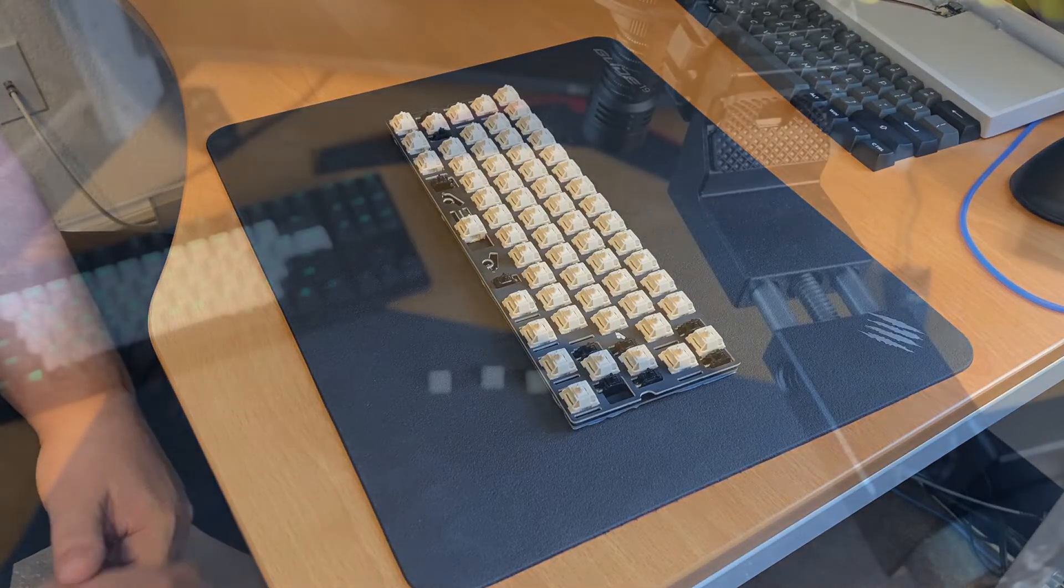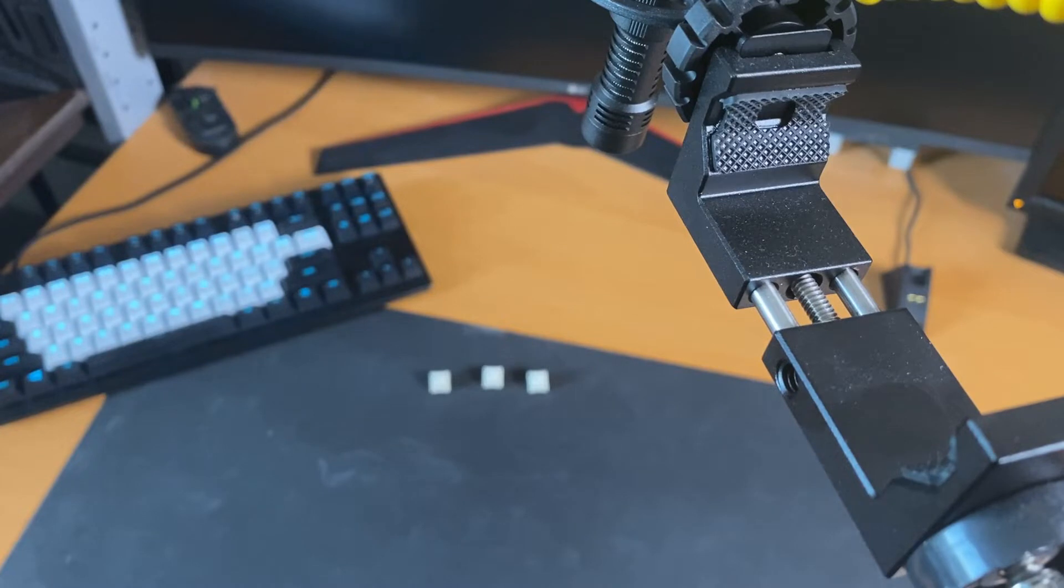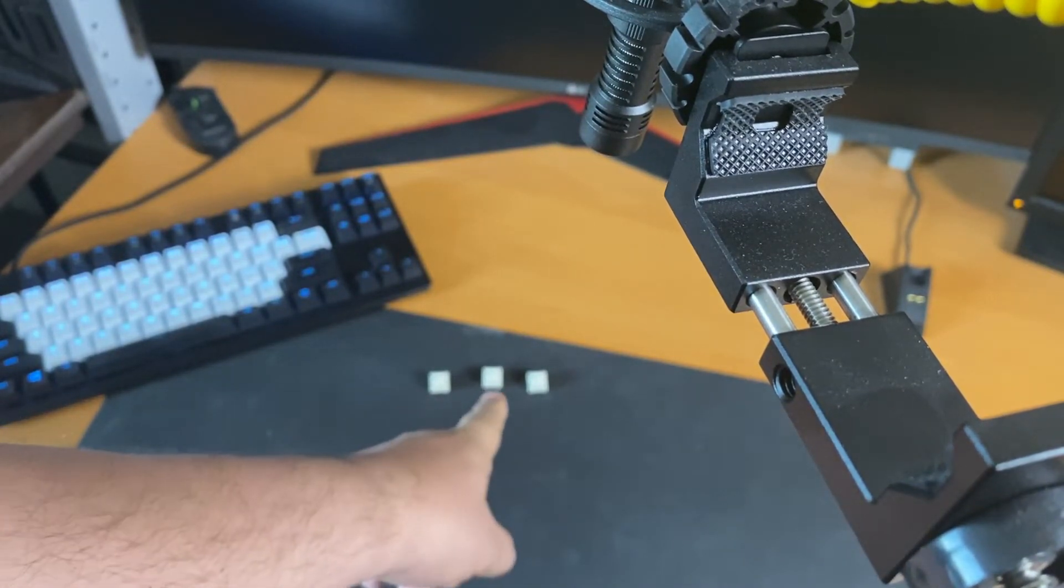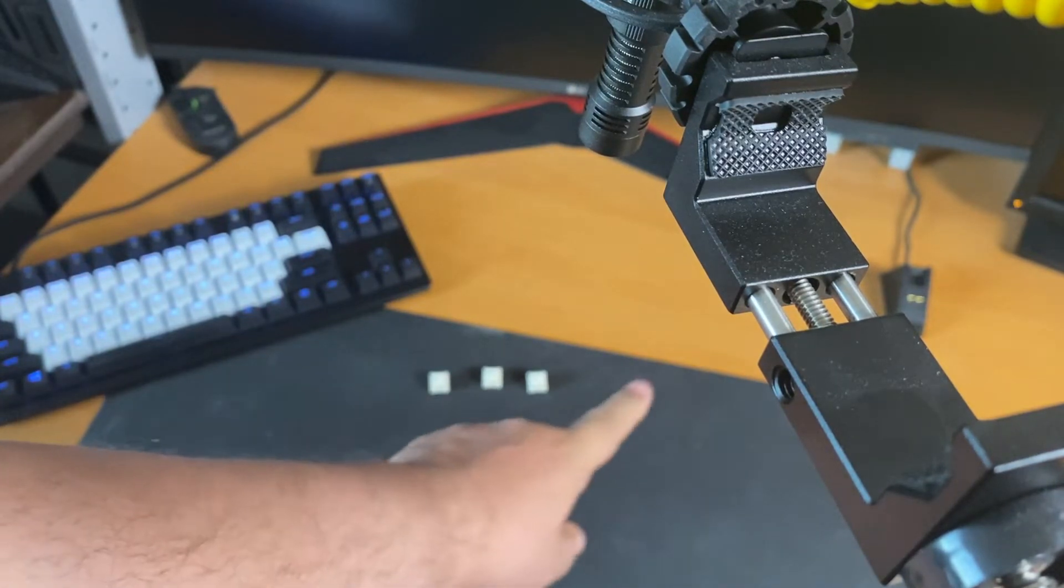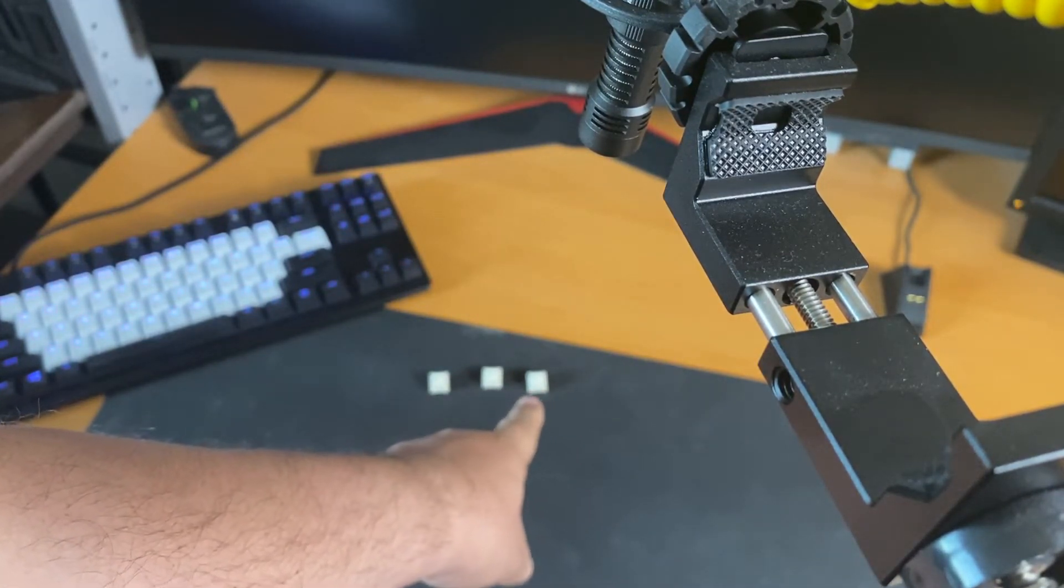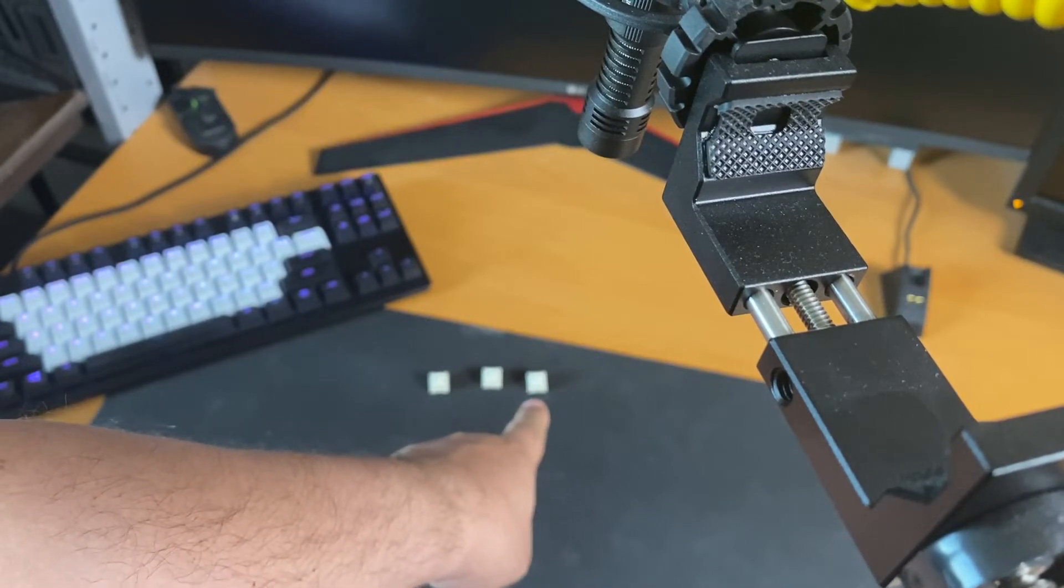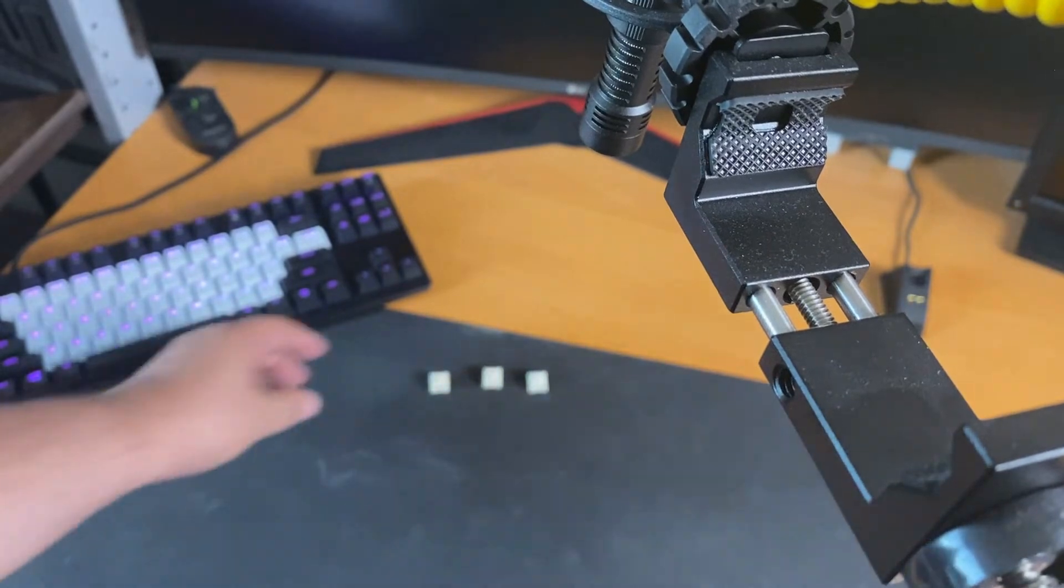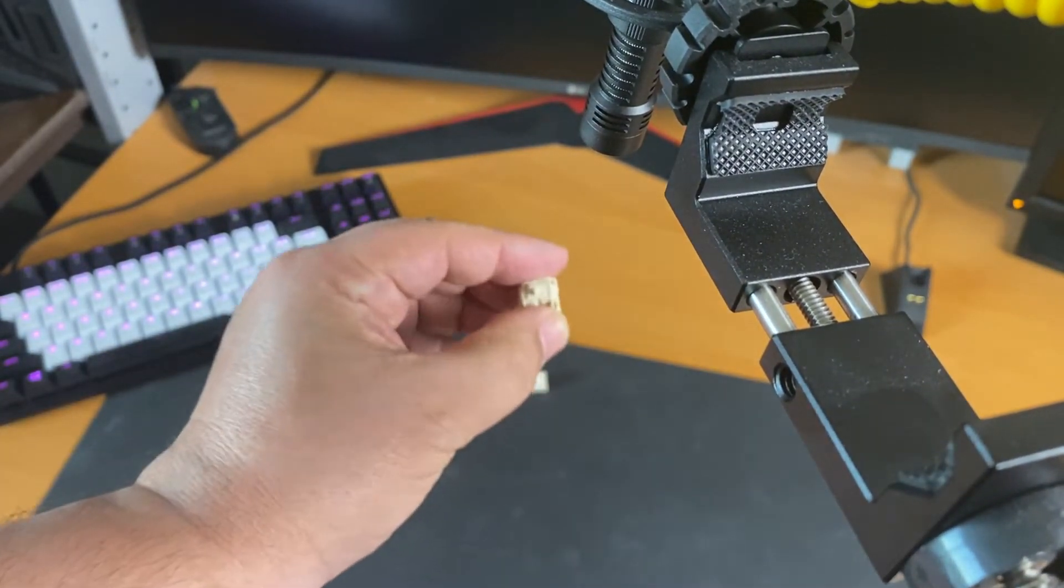I have three switches here, they're all Novel Keys Creams. This first one is stock out of the box, the second one is broken in so whipped cream, and then the last one is broken in, lubed with Krytox 205 grade zero, and filmed with Deskey films. First step is the stock out of the box one.